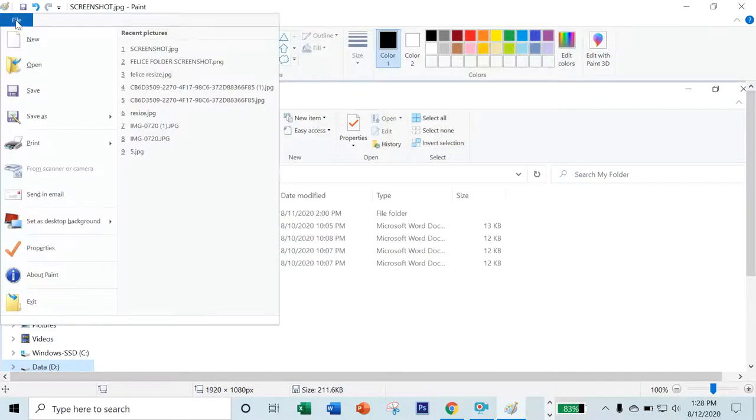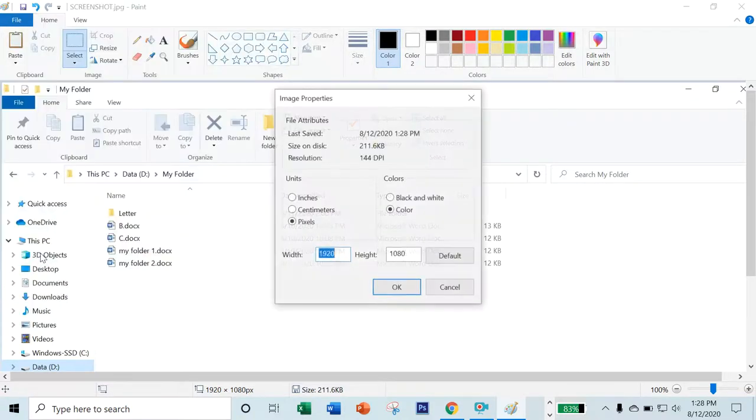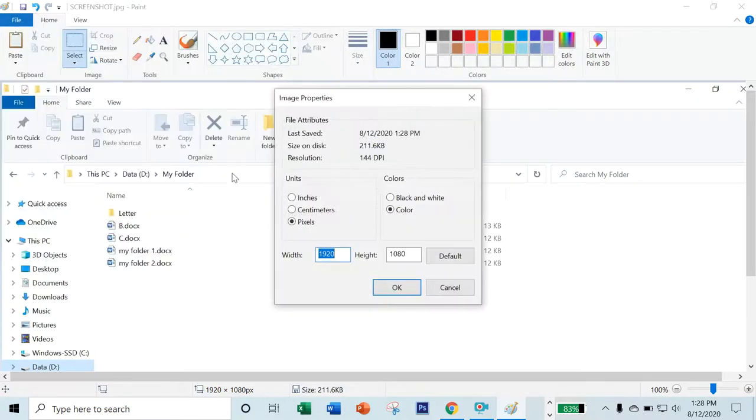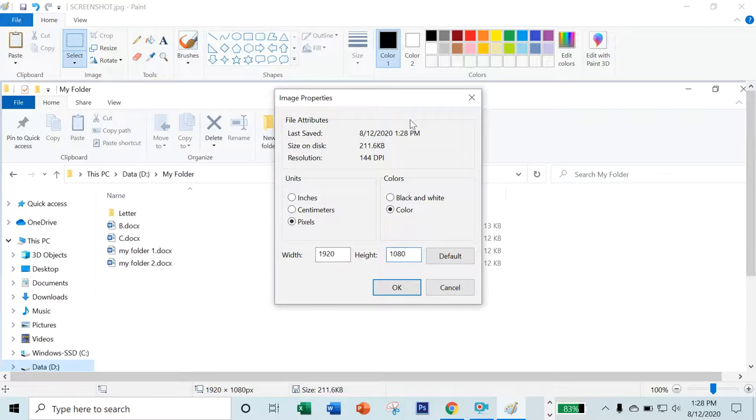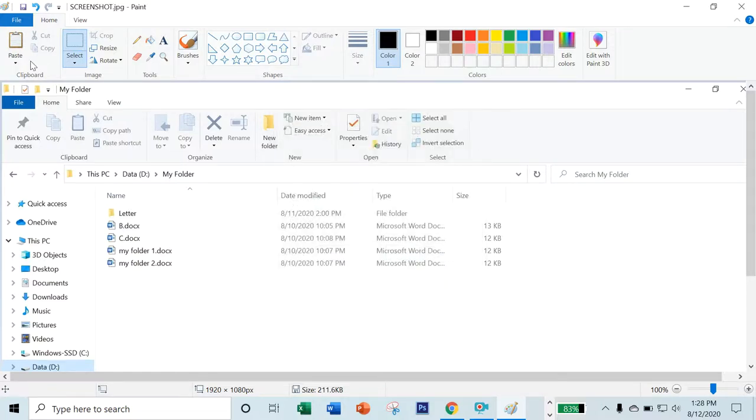Once you're done, if you want to find the location, just click on the Properties. You can see the width, the height, and then the size. This is 211.6 kilobytes.